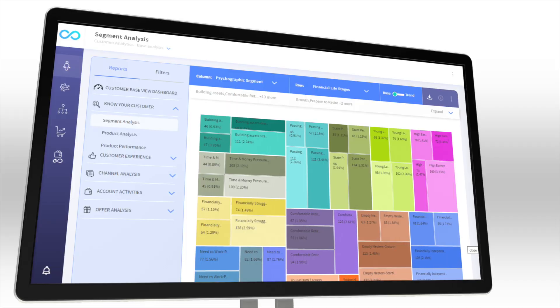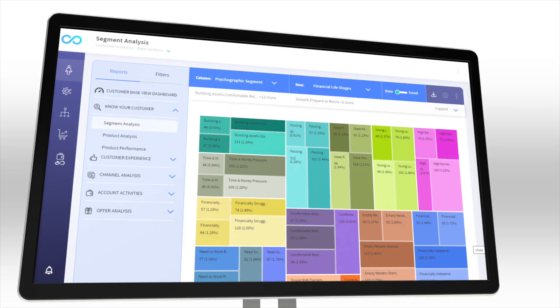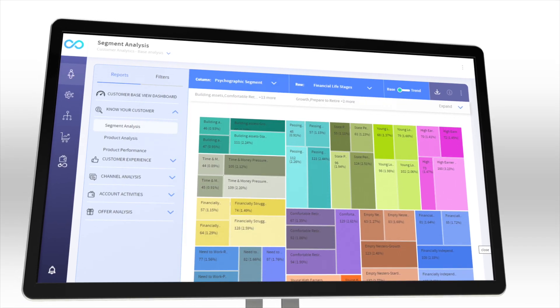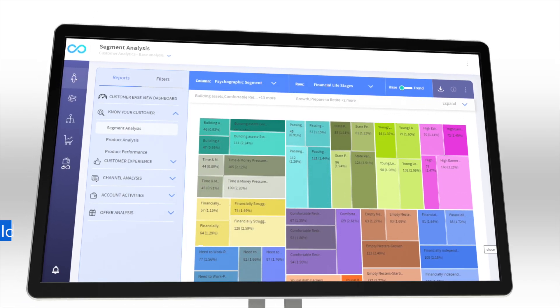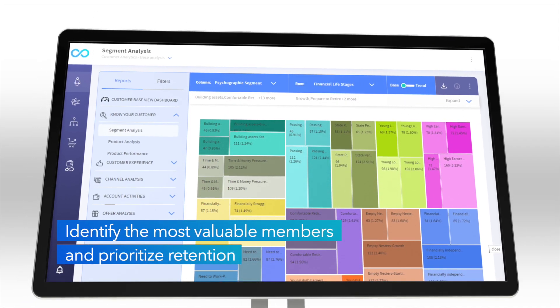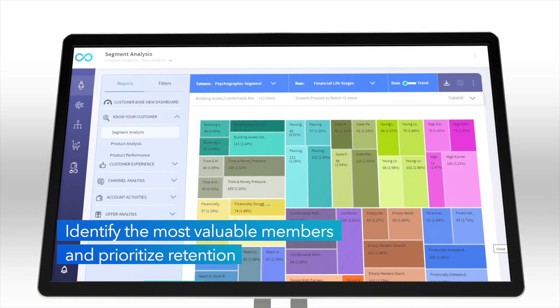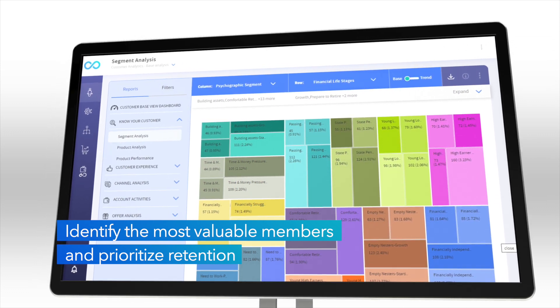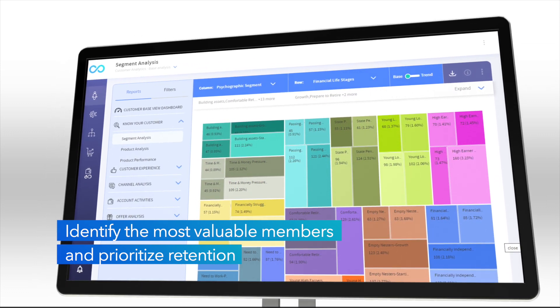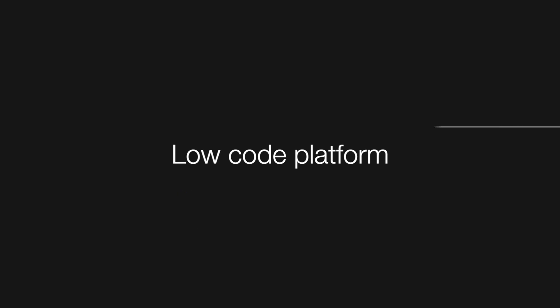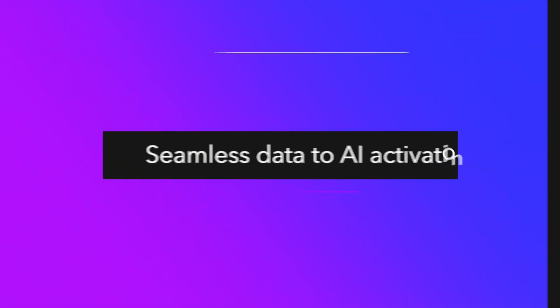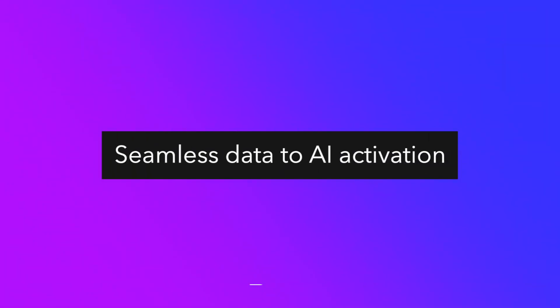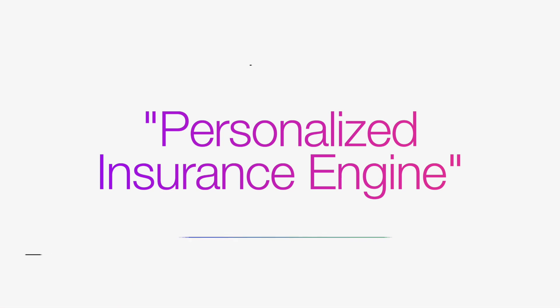CI&I begins by integrating customer data from multiple sources to identify the most valuable members and prioritize retention treatment for them. CI&I's low-code platform provides seamless data to AI activation to unlock the potential of a personalized insurance engine.